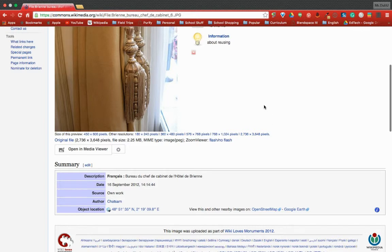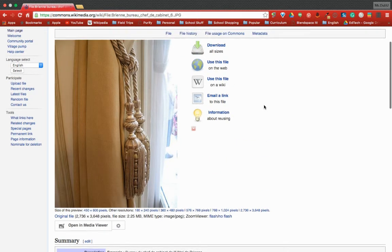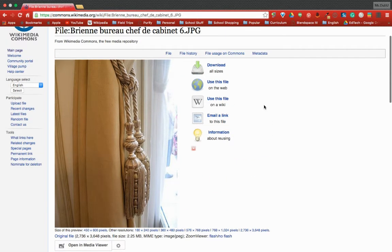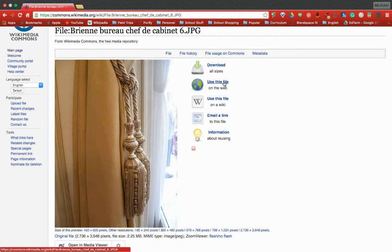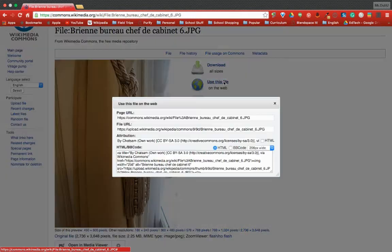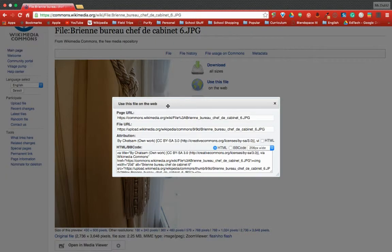But where I find the most amount of help is in 'use this file on the web' because it gives us the information that we might need to do our attribution. You'll notice here that the attribution is done for you if you are using this on the web.